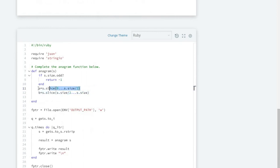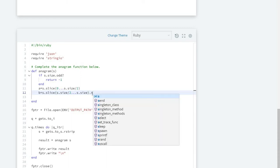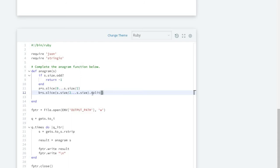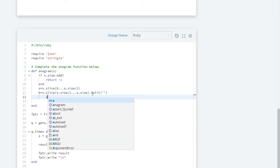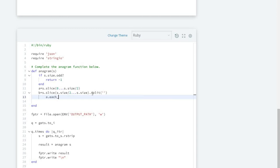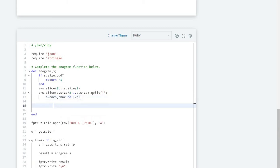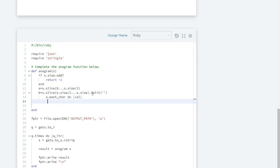For each element of our first part, we will iterate our string. To do this we convert the second part into an array, because we will need to remove elements from it. We iterate each character of 'a', and for each value we do another iteration over 'b' with index, because we need the index to remove elements.